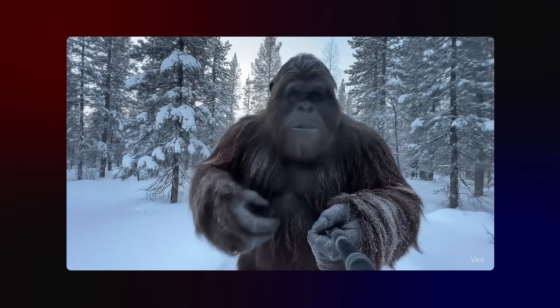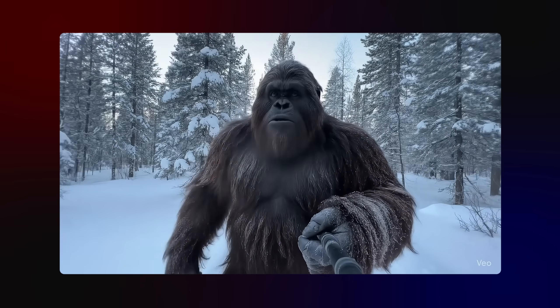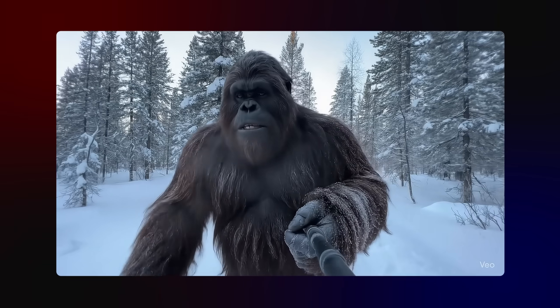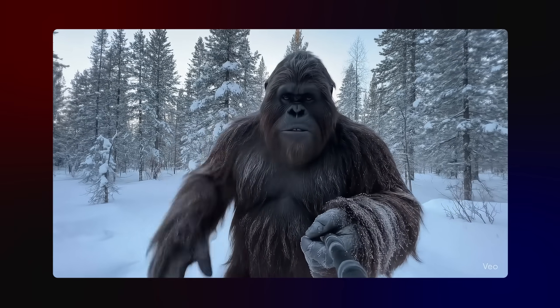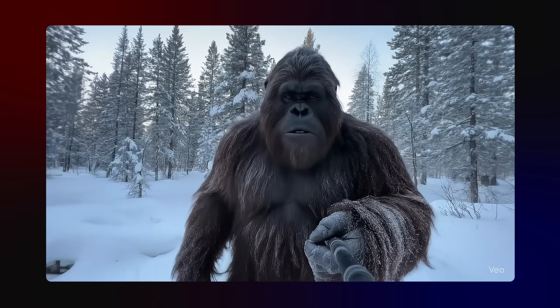Hey everyone, just out for a quick stroll today — pretty chilly, but the forest looks amazing, all covered in snow.